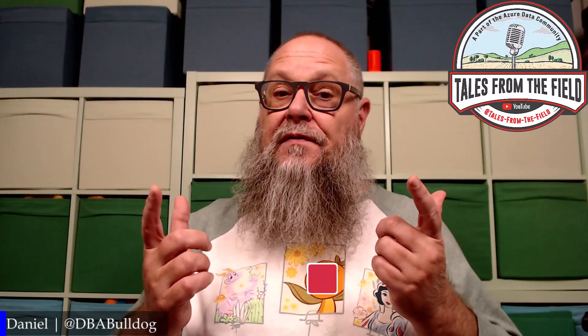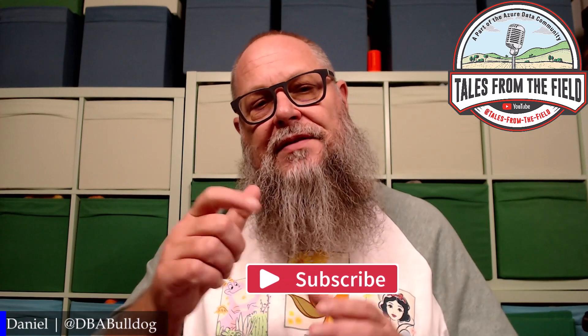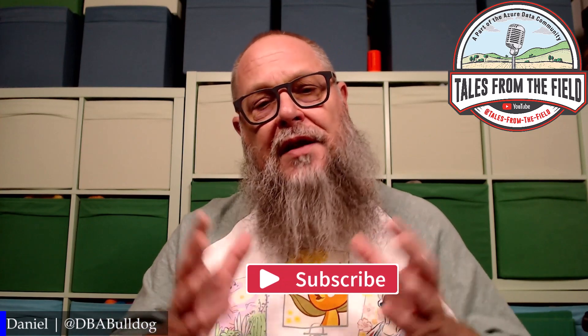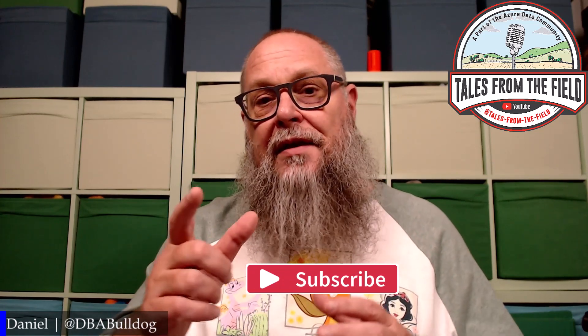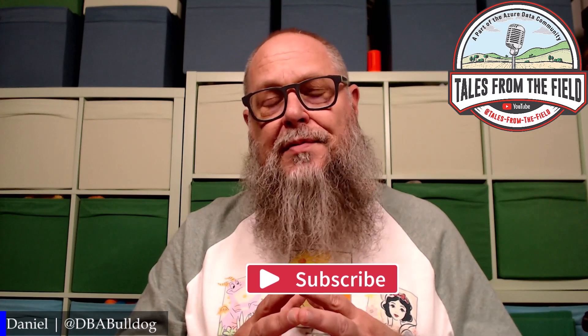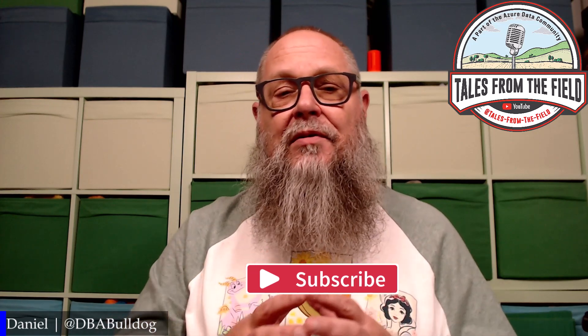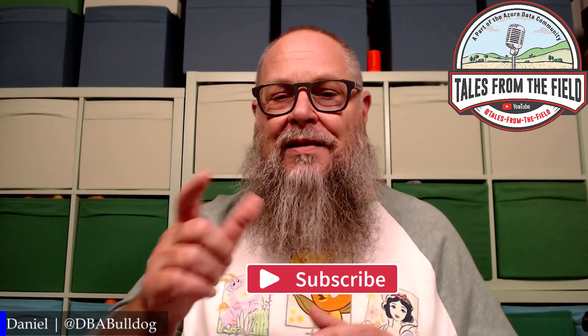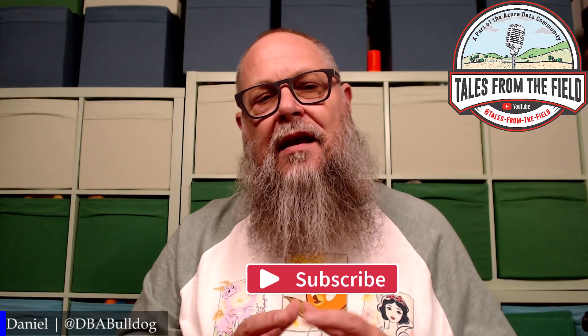If this is your first time finding us on Tales from the Field, welcome my new friends. Give us a like and give us a subscribe. Speaking of subscribe, thank you to all those subscribers, old and new. We got momentum now. Let's see where we can take this thing.